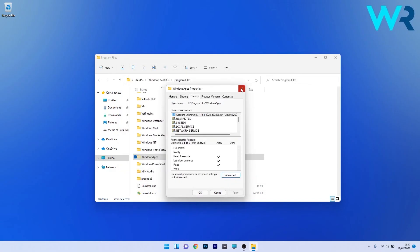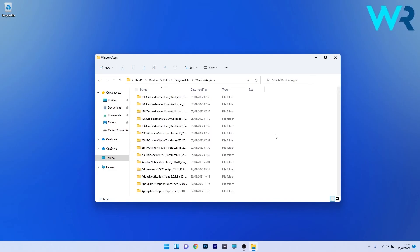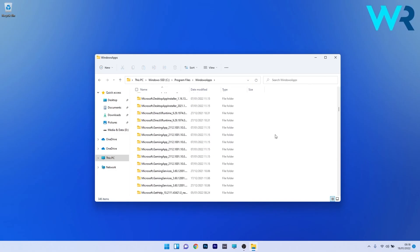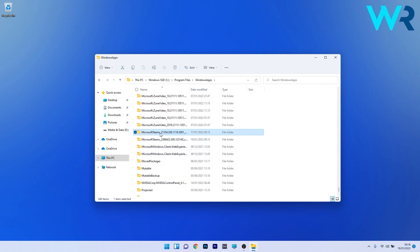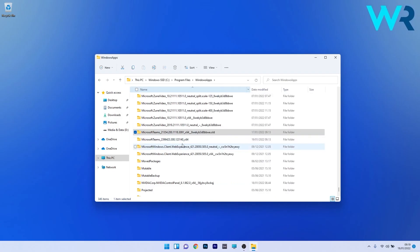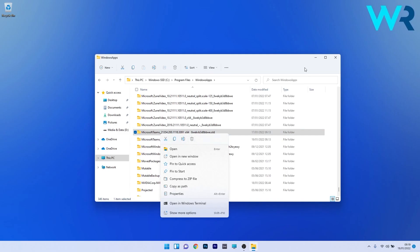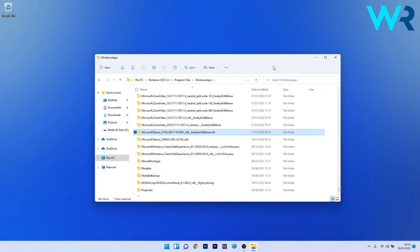Close the WindowsApps Properties window and double-click on it to access it. Scroll down until you see the Microsoft Themes folder or folders named similarly. Right-click on it and select the Rename option, adding a '.old' suffix at the end of the folder name, then press Enter. You can do this for all Microsoft Themes folders listed. If you want, you can also right-click these folders and delete them. Then restart your PC and check if the issue still persists.